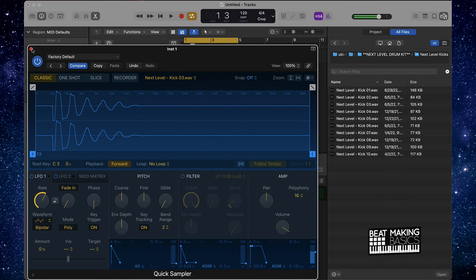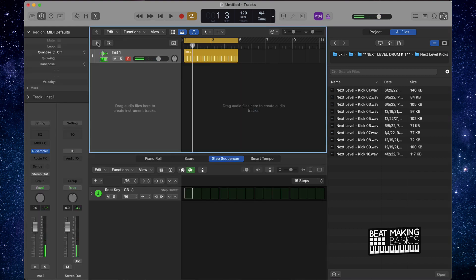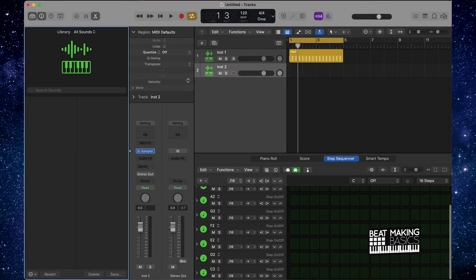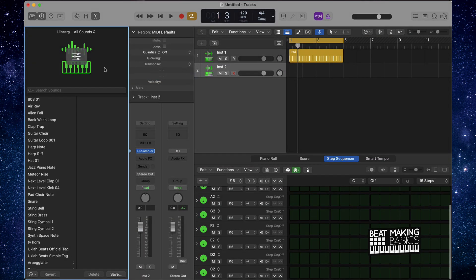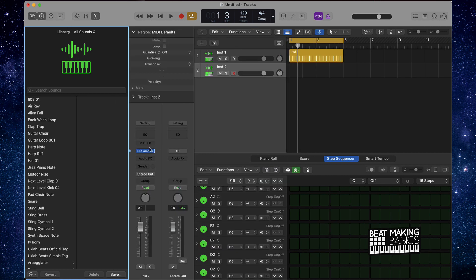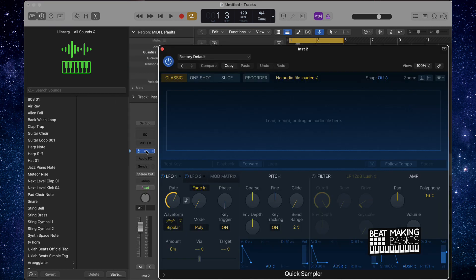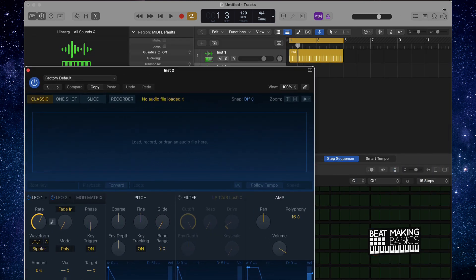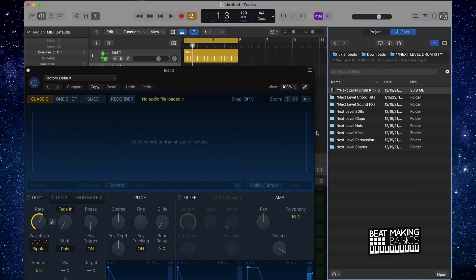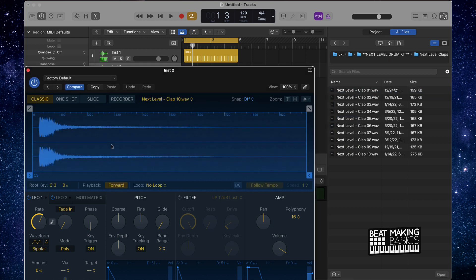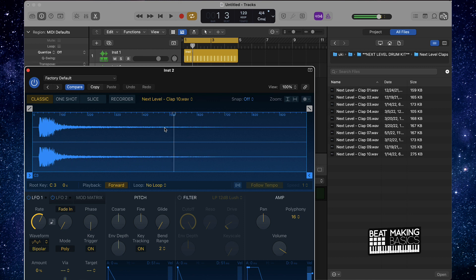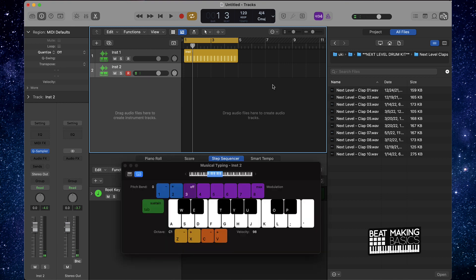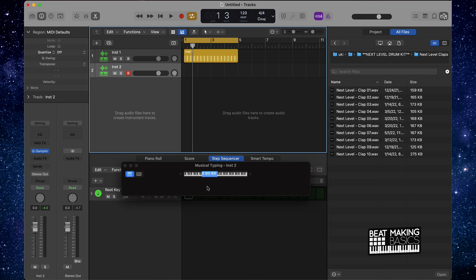All right, I like that sound better. Next thing we're going to do is come up with some type of percussion, a clap or something like that. I'm going to go ahead and create another software instrument track, we're just going to have the quick sampler, and then I'm actually going to go ahead and we're going to find something that will work well for a clap or something. I'm going to pull this up, we got the Next Level drum pack here, we'll go to claps.